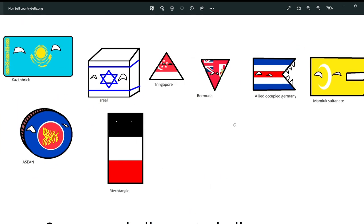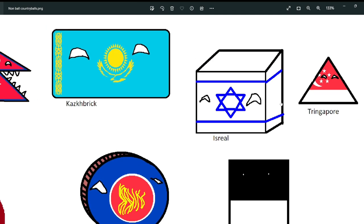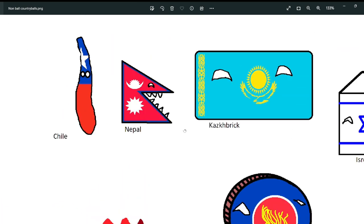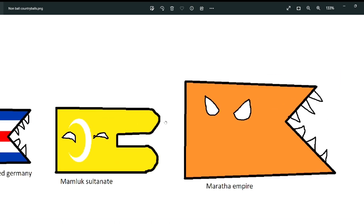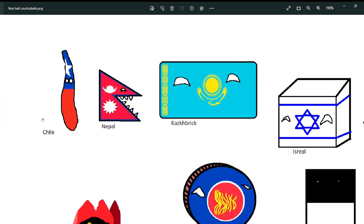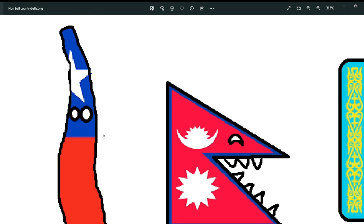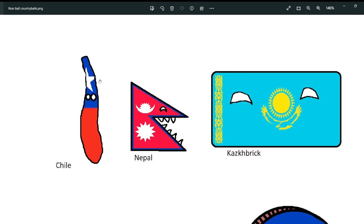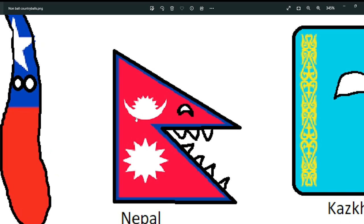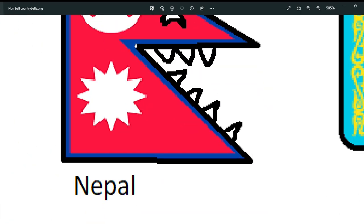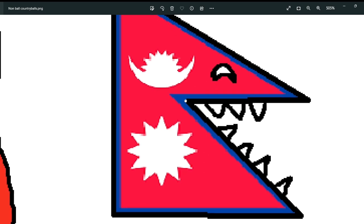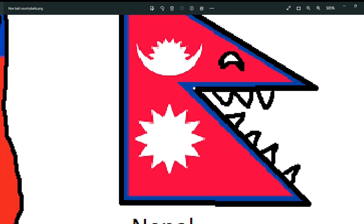These are non-ball country balls. Normally country balls are balls, but some countries or some country balls are not balls. First here is Chile, because if you don't know, the shape of the actual Chile in geography is more like a chile — like a stick. Next is Nepal, which because of its flag is shaped like this, and I don't even know why its flag is like this instead of any other type.